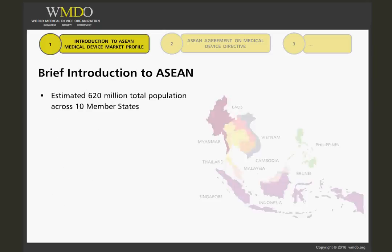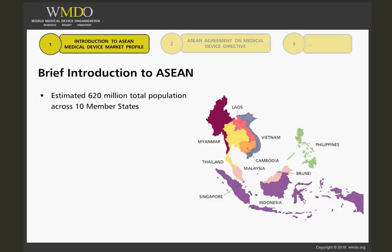With a collective population of over 620 million in the 10 member states, ASEAN's potential combined market is larger than the European Union or North America. Next to the People's Republic of China and India, ASEAN has the world's third largest labour force.